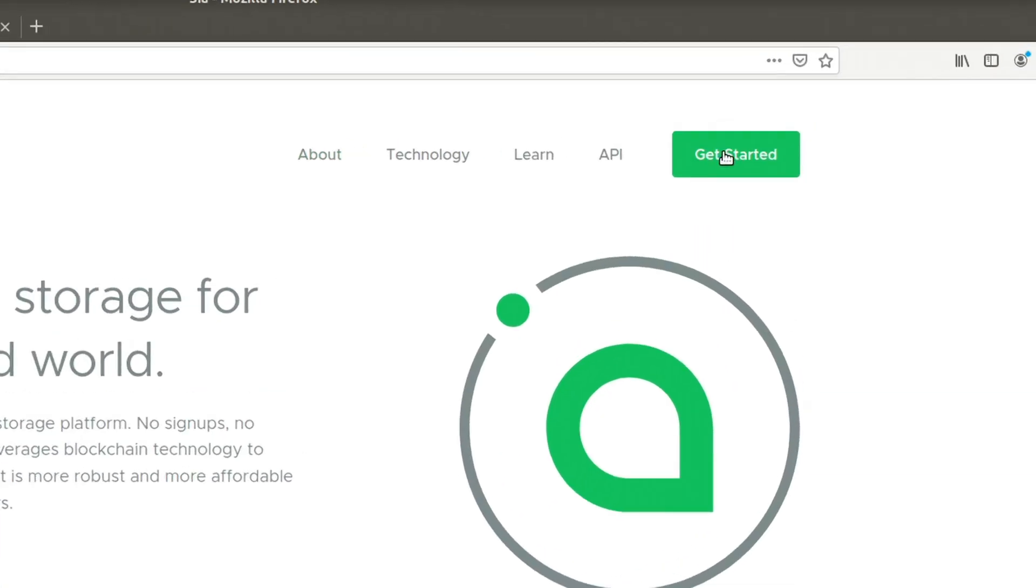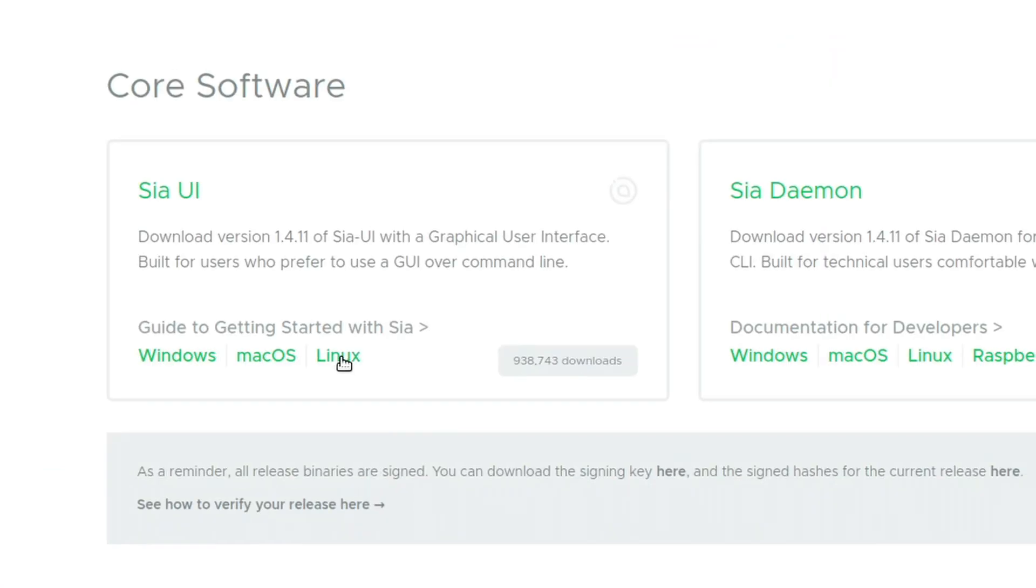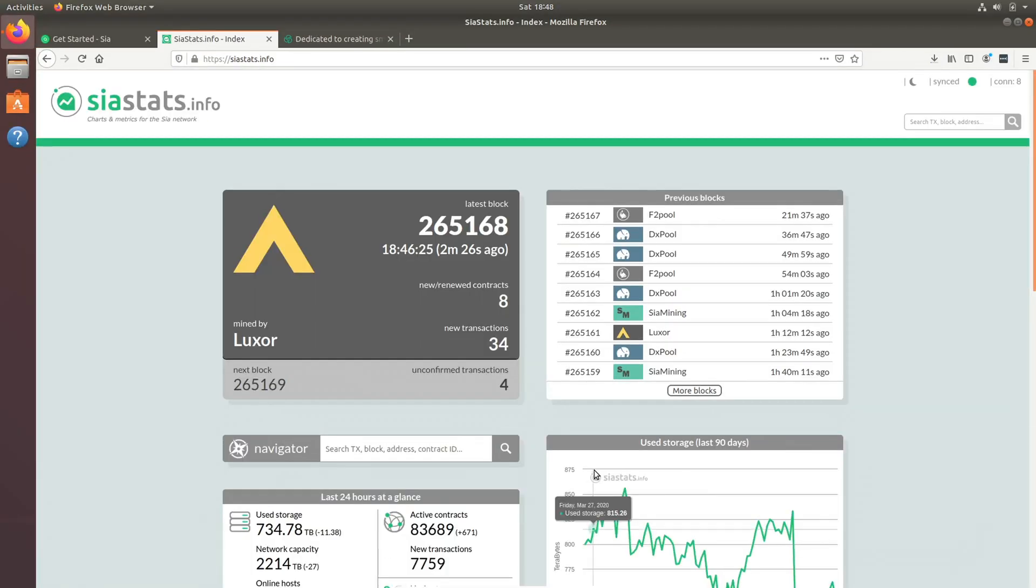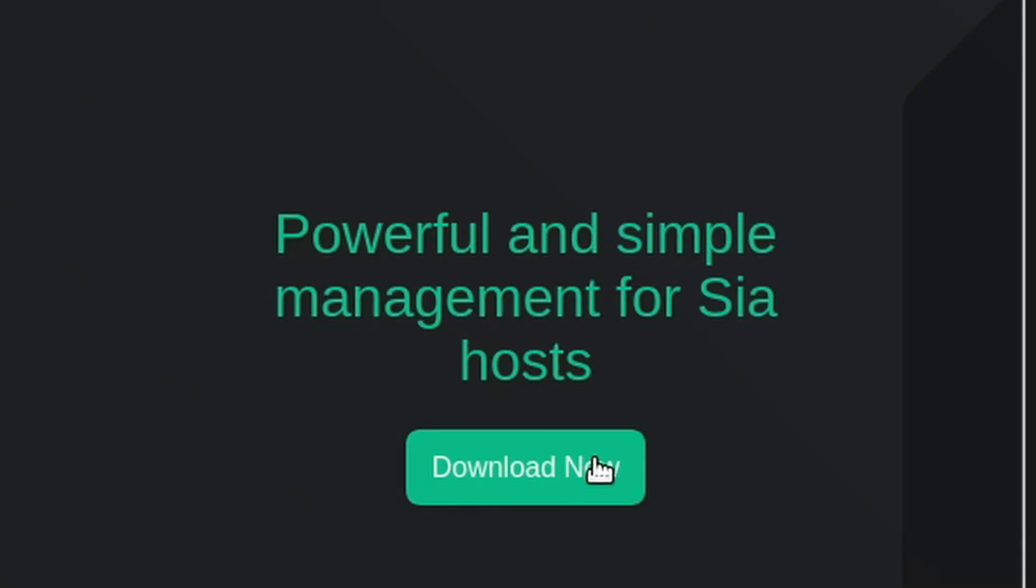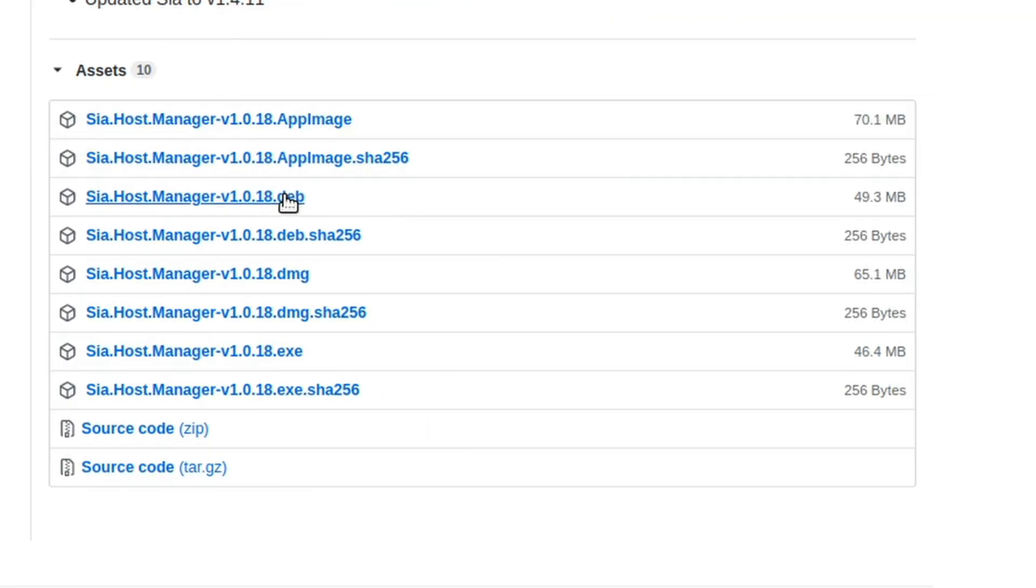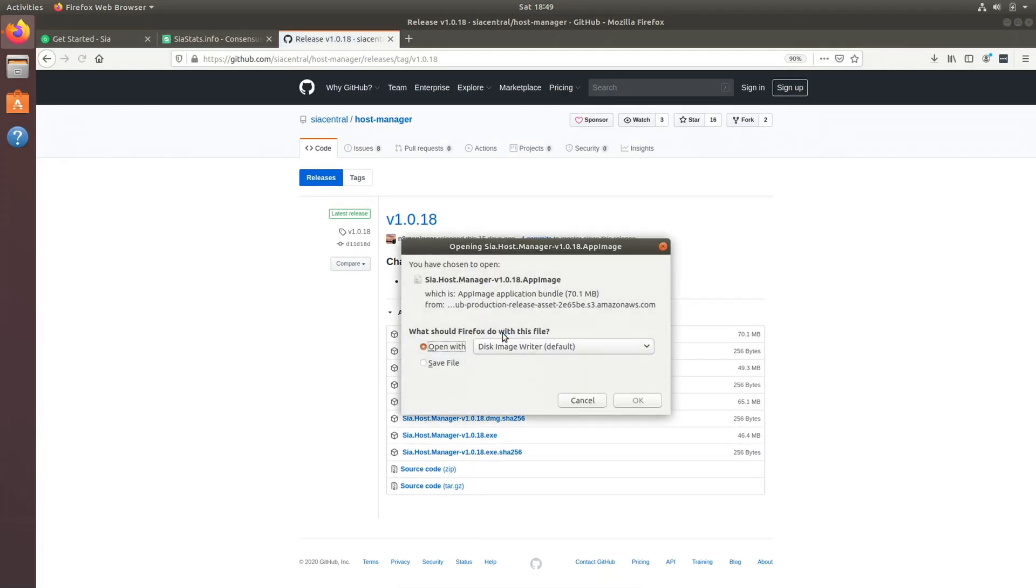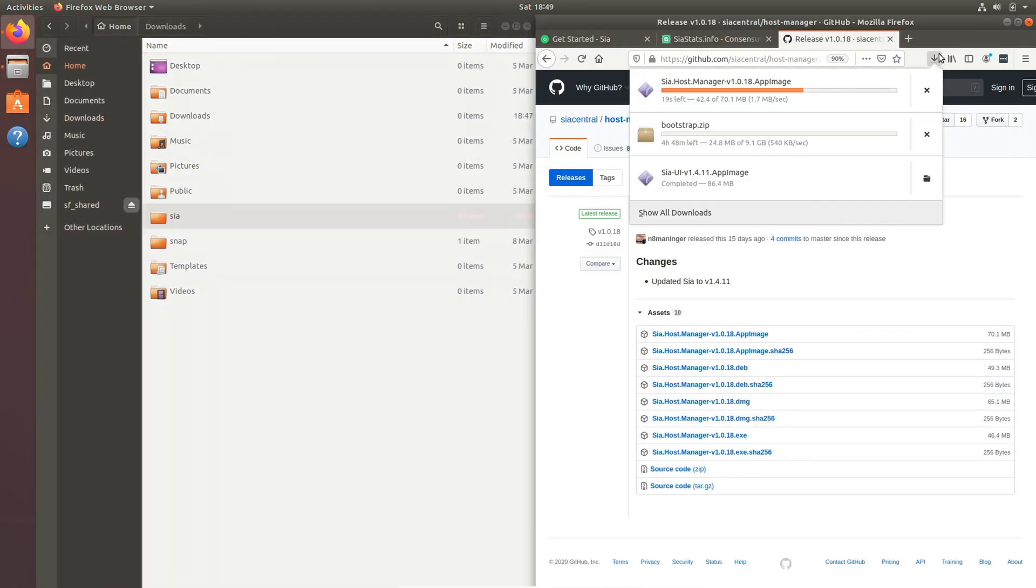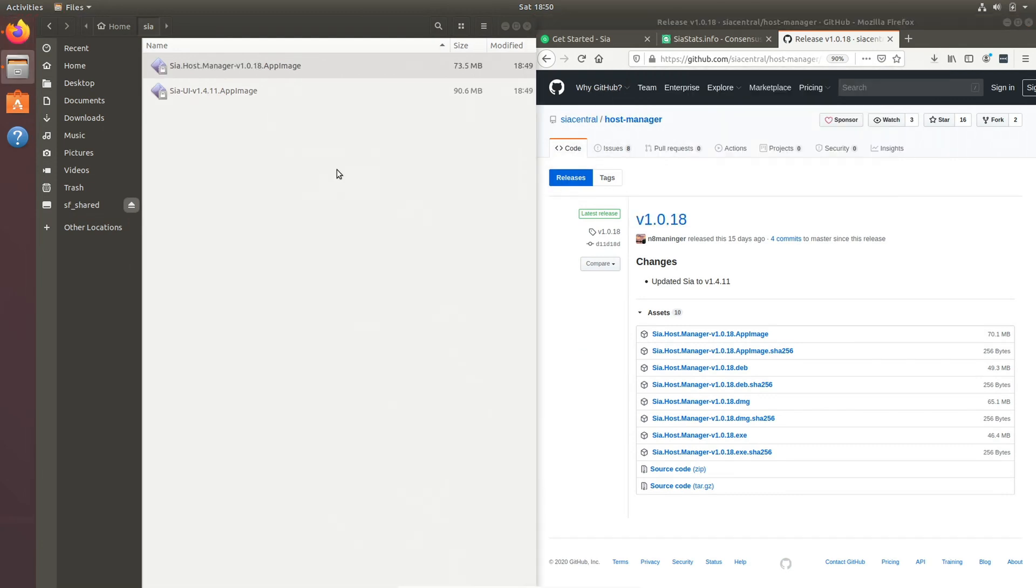Once you have done that, you're going to want to go to downloads on sia.tech and then download the UI for Linux. Next, go to siastats.info, scroll down to the bottom, and download the consensus zip. Then finally, click download on Sia Central, then go on the GitHub page and either download the app image or the dev file. Now make a folder called Sia and drag the app image for the Sia UI and Sia Host Manager. Then unzip the consensus and drag it in there as well.